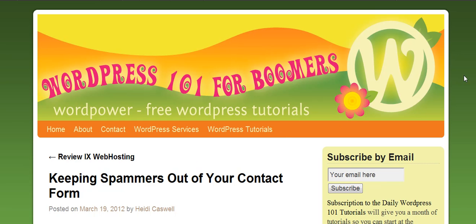Hi, this is Heidi Caswell here, WordPress 101 for Boomers, and we've been talking about titles and how the titles of your posts and pages show up in Facebook and other places, and how we're going to get into now about how to change how your titles show up.